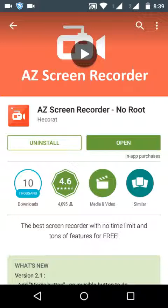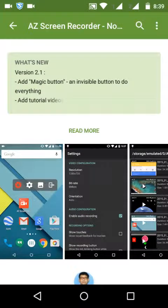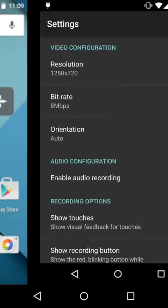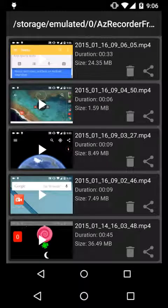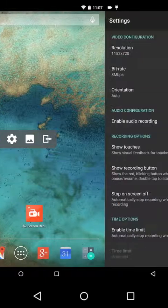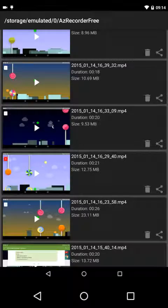This is already installed on my Android Lollipop, and you can see that I am recording through this app. The resolution can be changed according to your phone's resolution, and you also have many other options like the magic button, and you can trim your video.